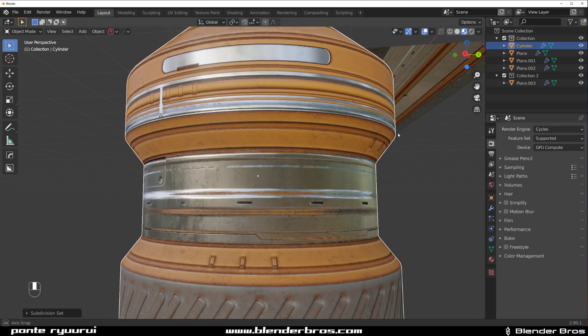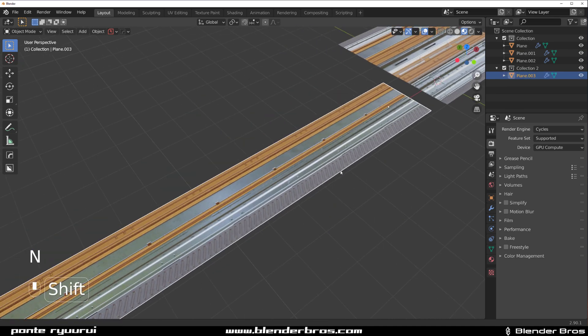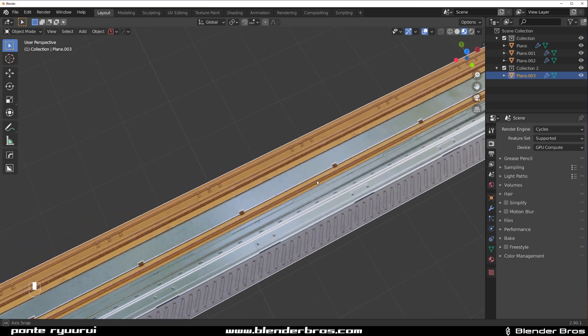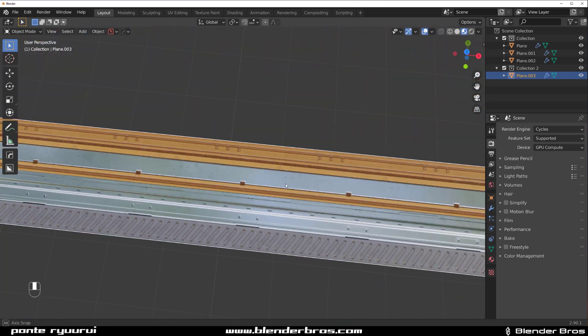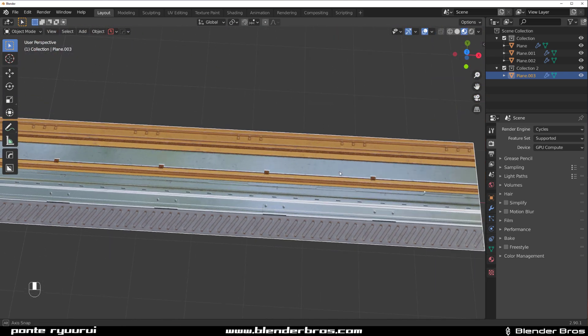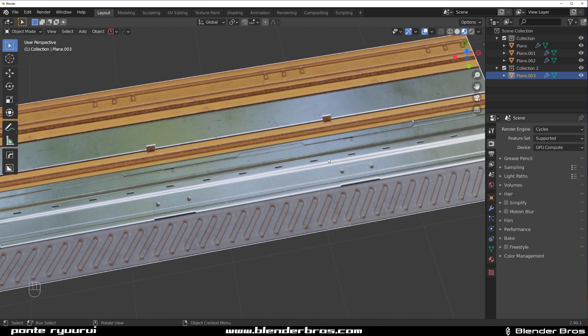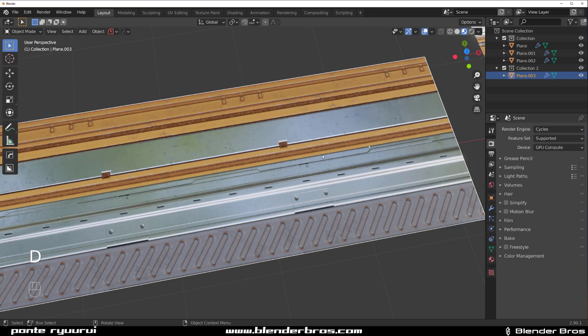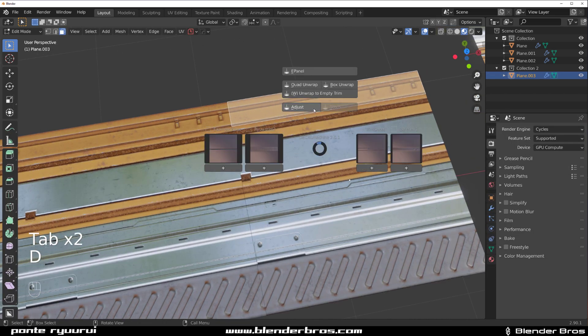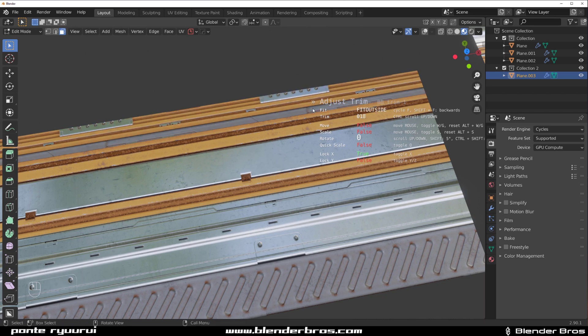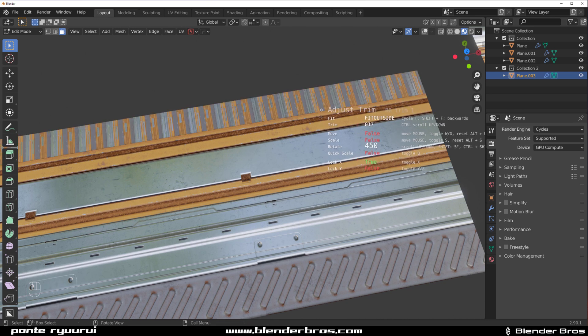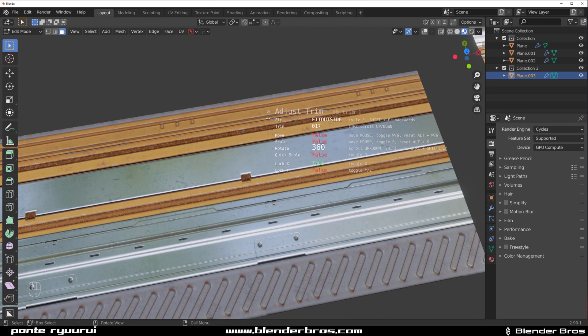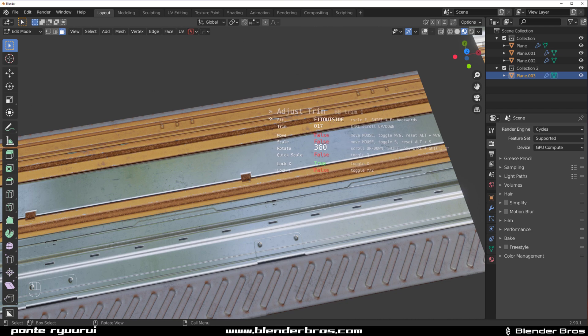I think that would be it for using Decal Machine with trim sheets and how to tile them in Blender. Anytime you are confused, always just go to the menu and read it because everything literally is written in here. You know, the rotation with your mouse, adjustment with F, moving, etc., everything is over there.